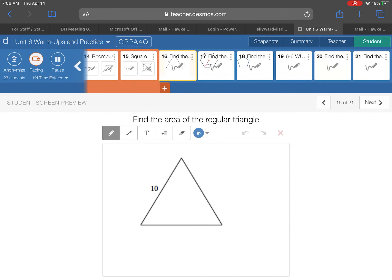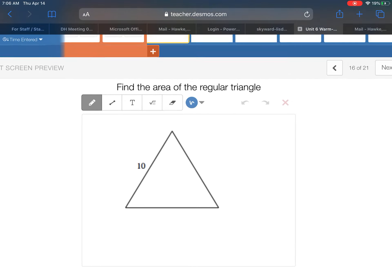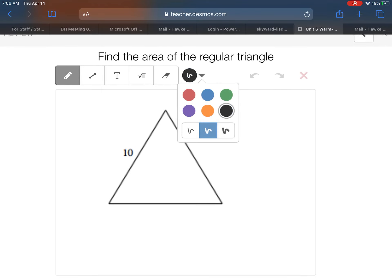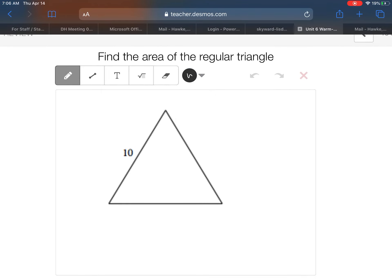Alright, good morning everybody. We are going to start off today by doing slides 16 through 18 from the Desmos warm-up, so open that up if you haven't. The problems we've got for our warm-up today are some regular polygons that we first saw back on Friday.